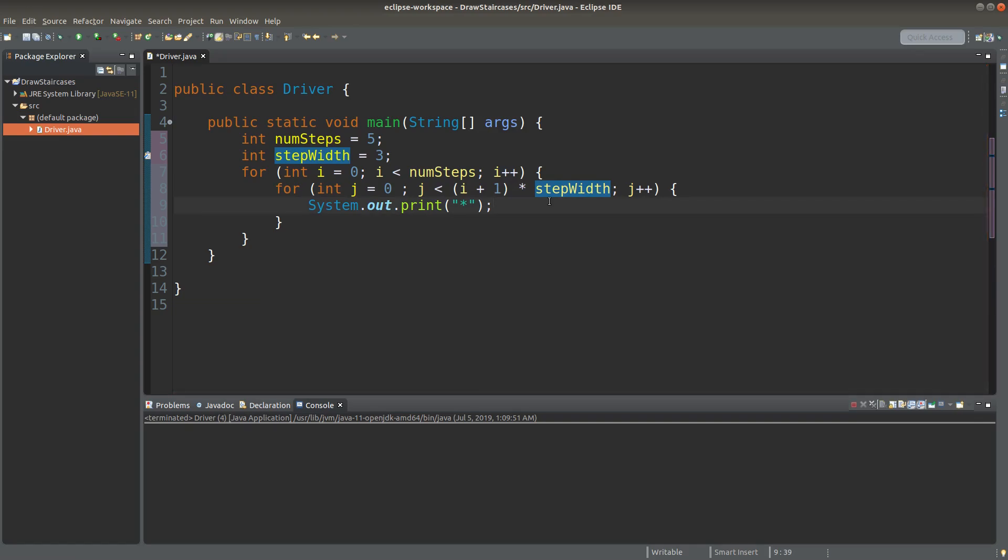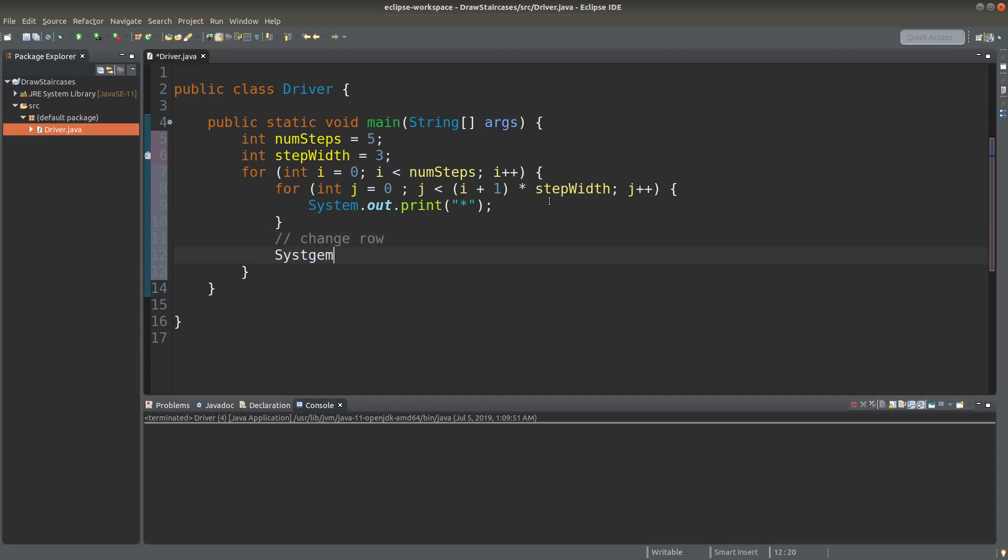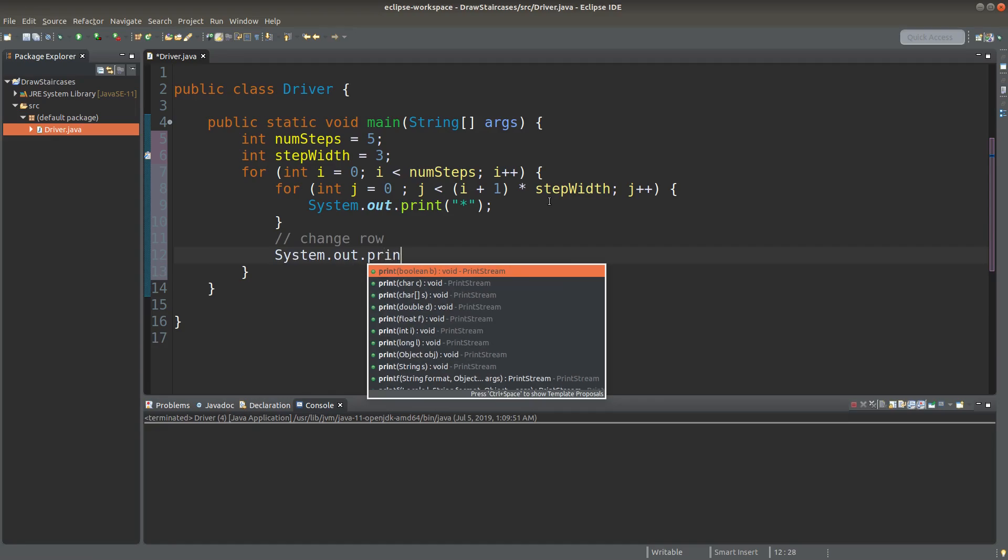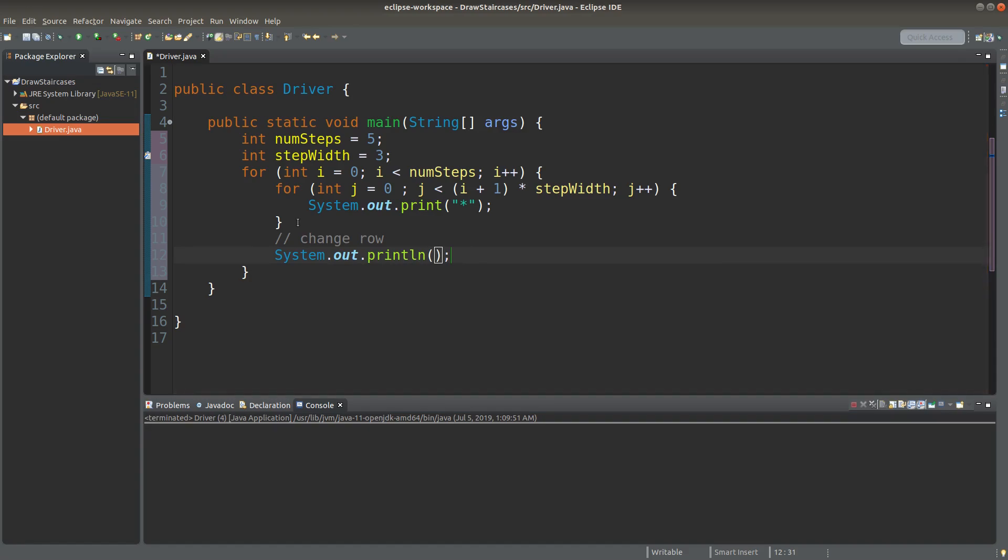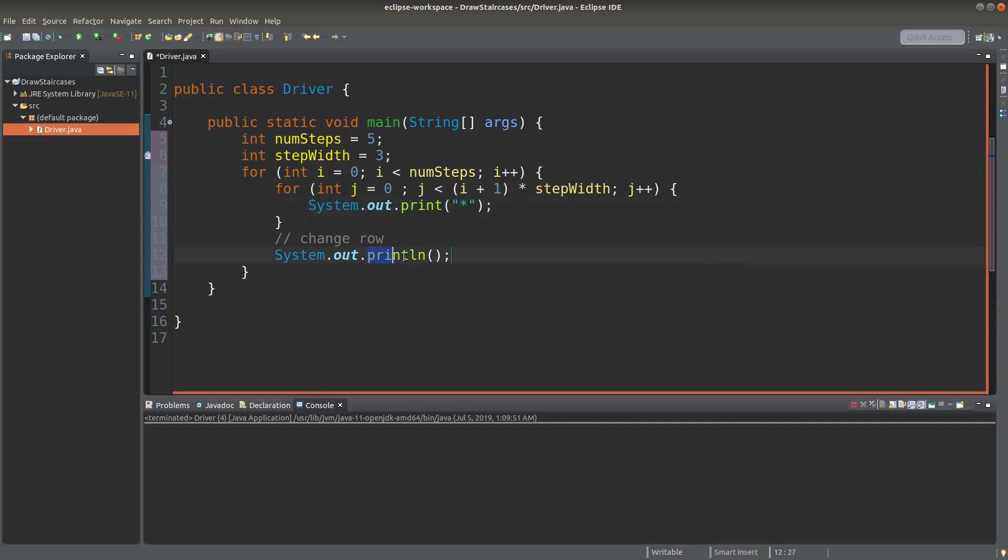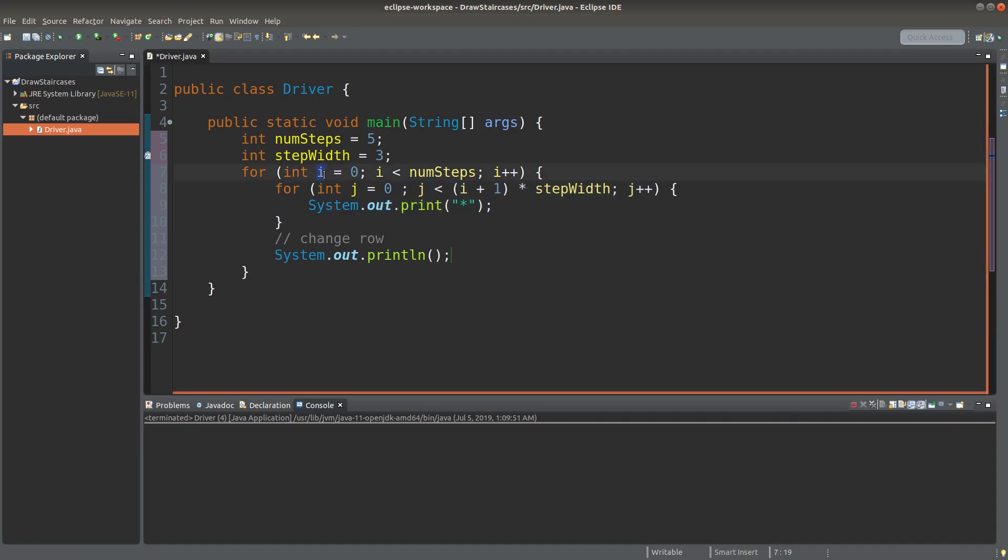After we have printed one row, we have to change to another row. So I need to do the changing here. So I use system.out.print line to show that a new line is created. So after we have printed out the correct number of stars for one row, we change to another row. And then we do the printing of stars for the second row, so on and so forth, until we have finished all the number of steps required.